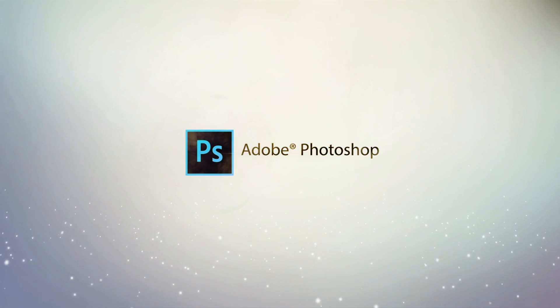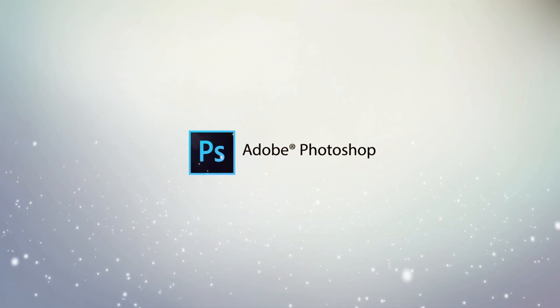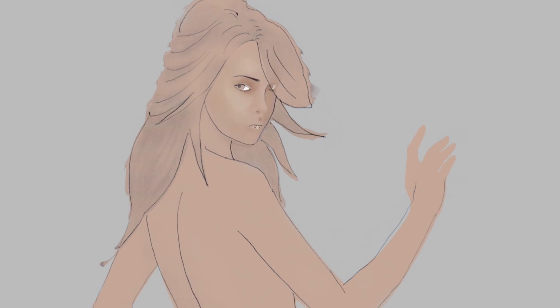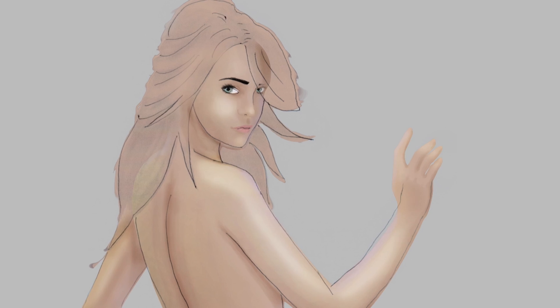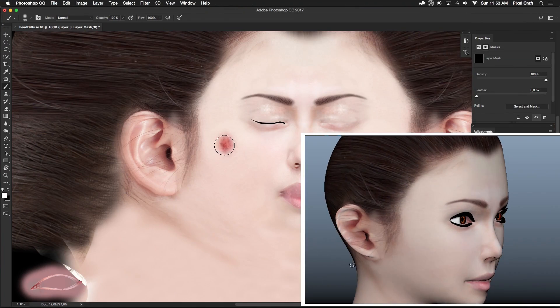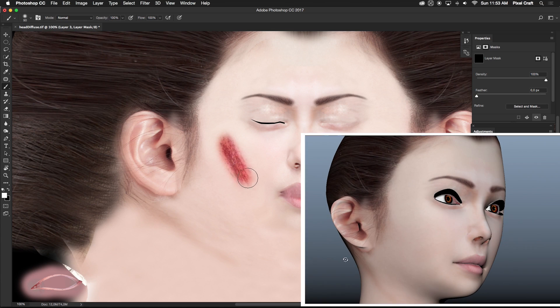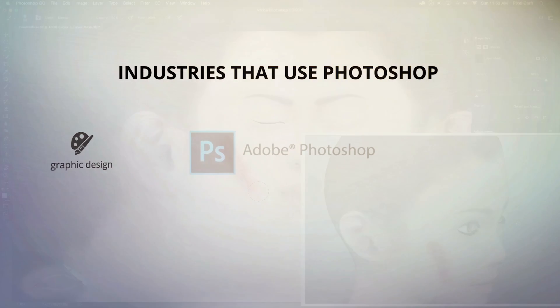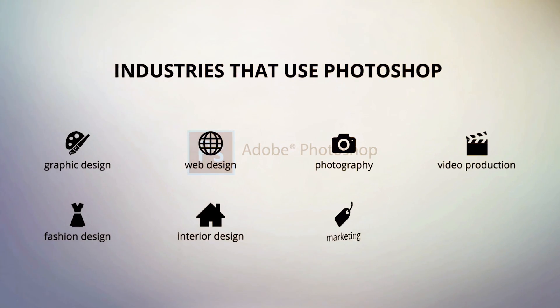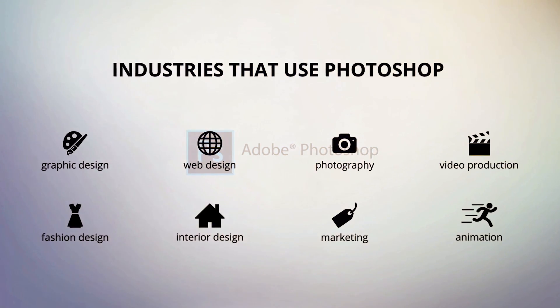Photoshop is the most widely used program in the design industry. It is used in everything from digital painting to retouching photos to applications in 3D animation, and it is a required skill for any job in the design industry.